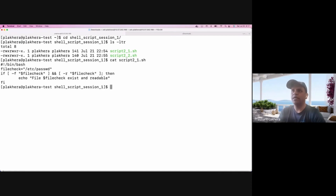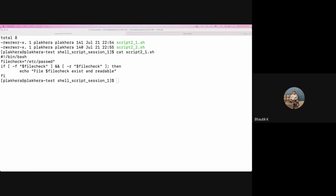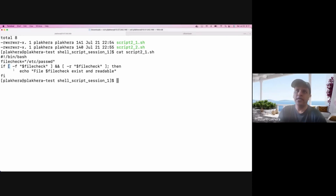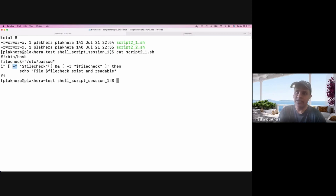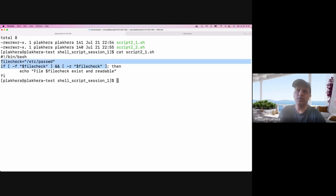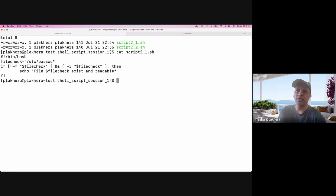Let's look at this script. I have defined a variable called 'file_check' and assigned a file path to it. I'm first checking if this is a file using the single bracket, and then using '&&' — which means only if the first condition is successful — I'm checking if this file is readable. So this is done using the single bracket.